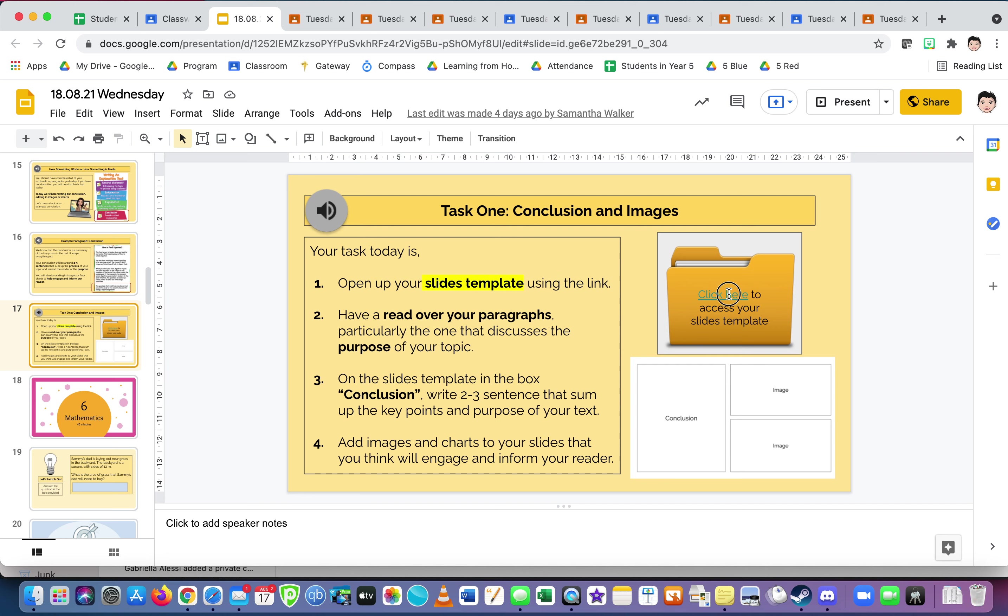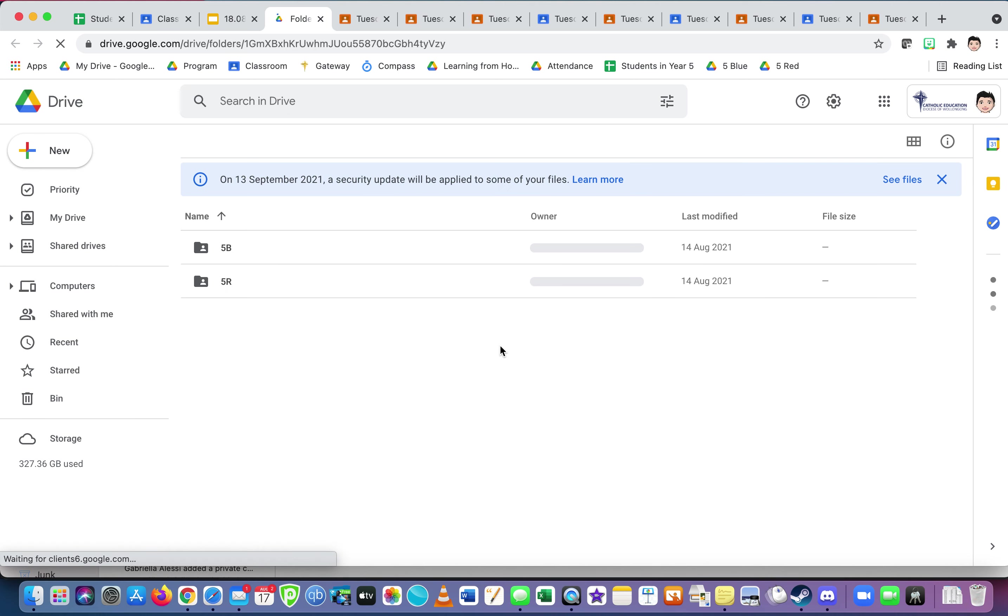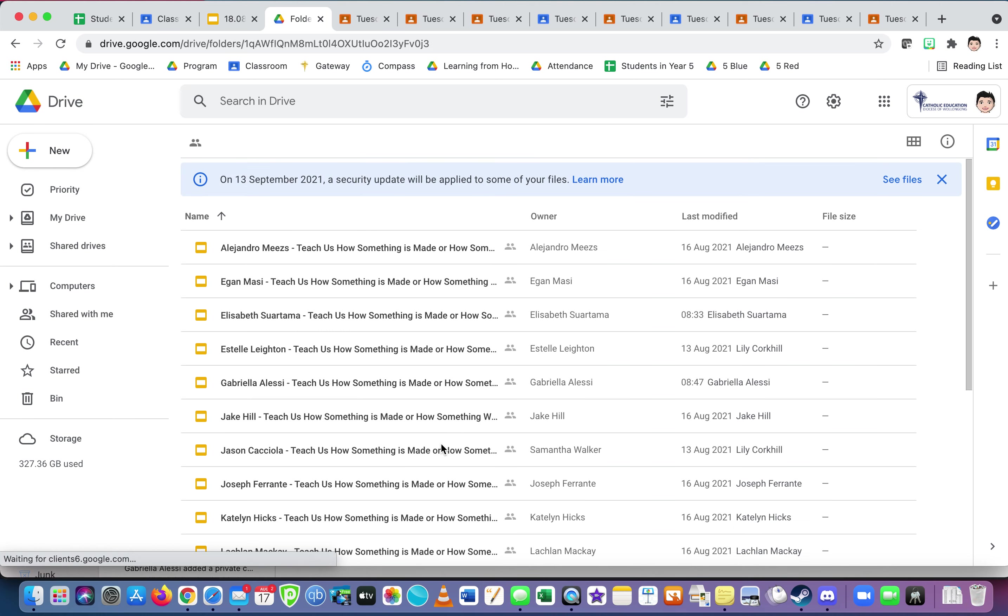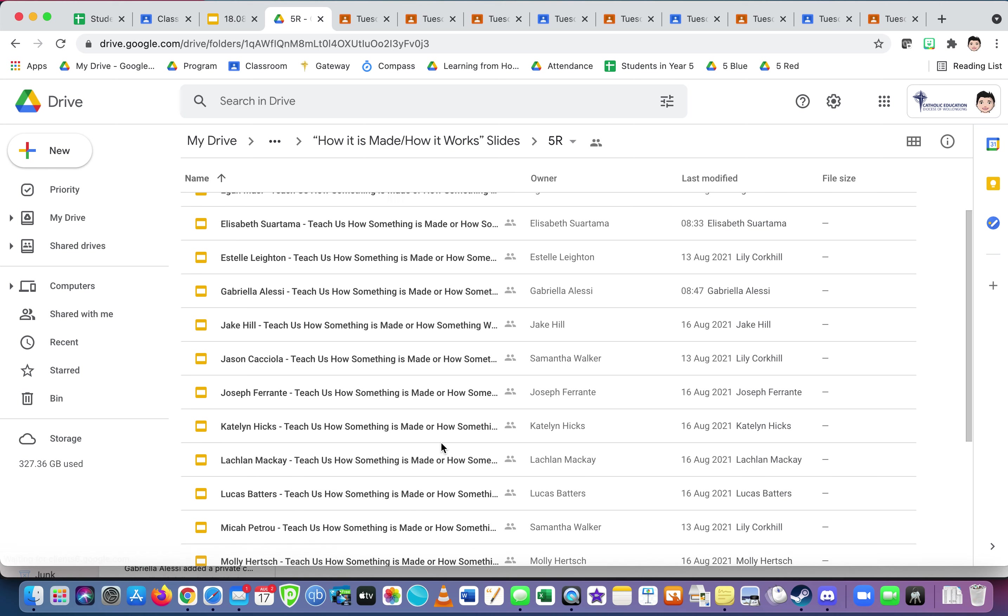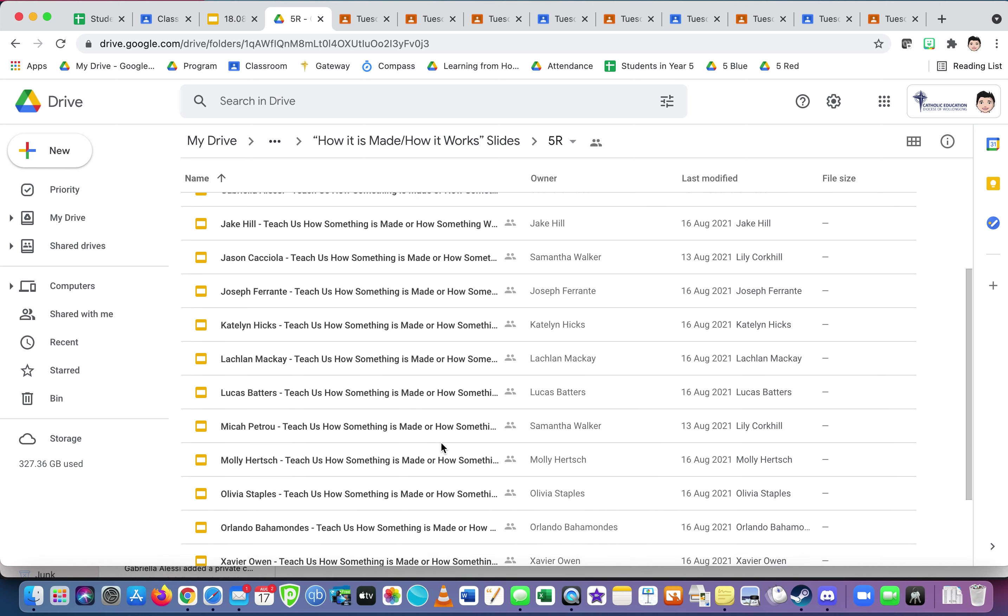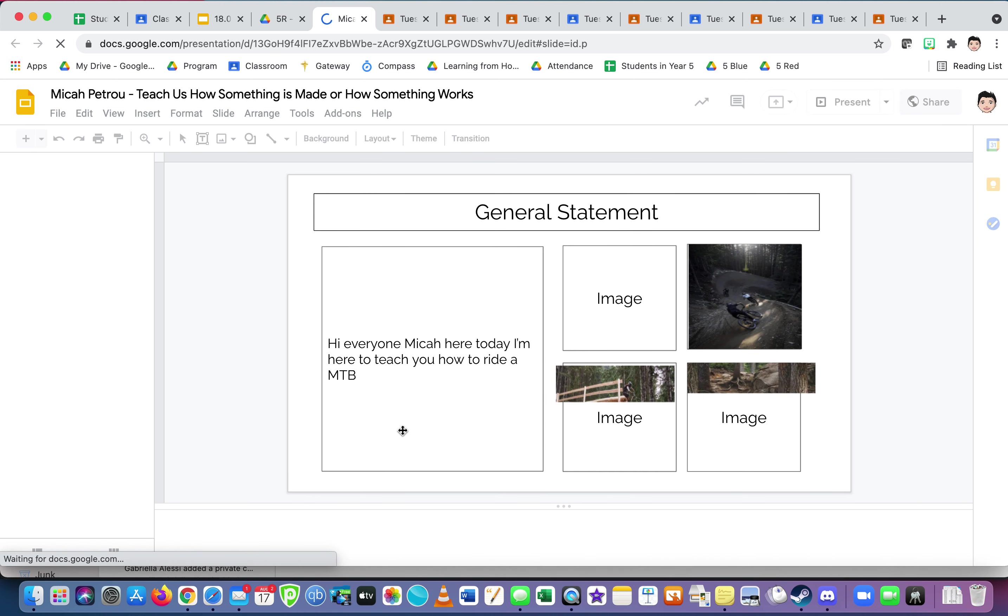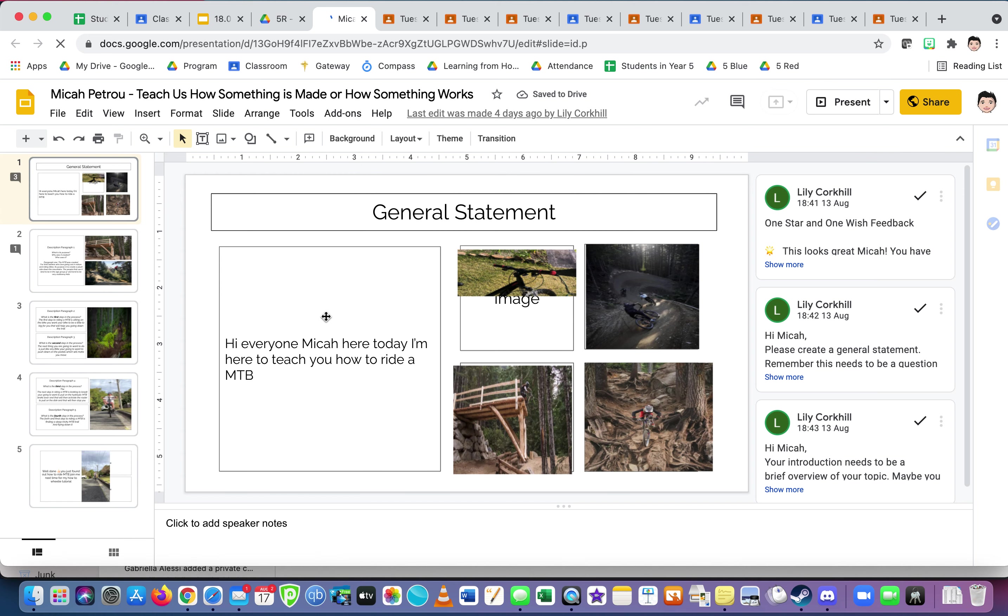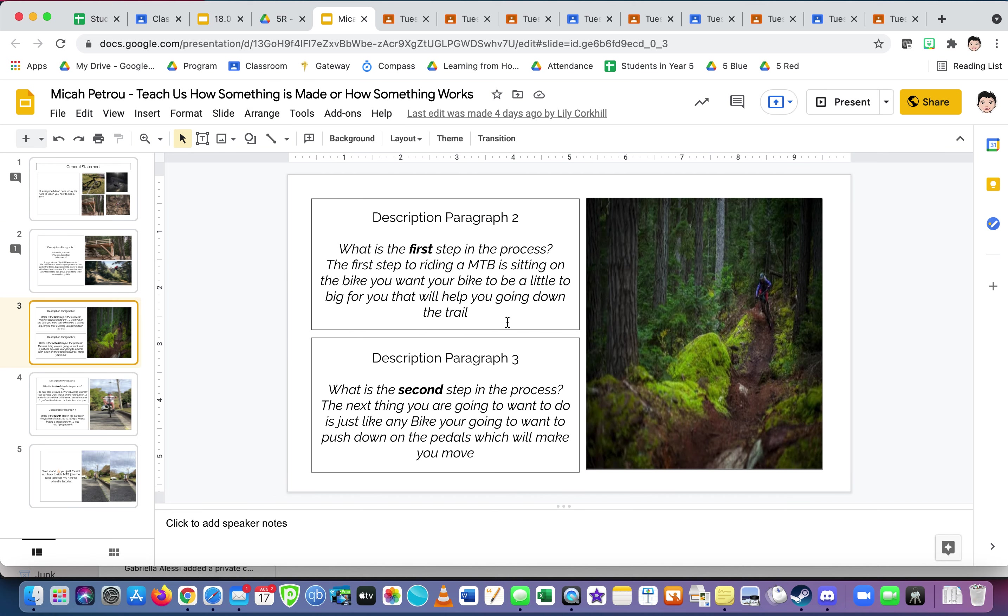So your slides template here, open it up. Let's open one up. Let's click a 5R student today. Let's have a look. Who's jumping out at me? Let's go with Myka. Let's have a look. I'm here to teach you about how to write a book. Okay, he's done a general introduction, not about the topic, but okay. Headlines, once you've filled in the box, beautiful.